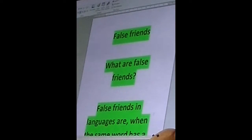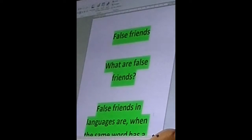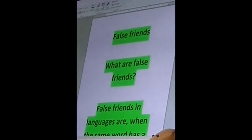So, what are false friends? Well, false friends are... wondrous people who will pretend to be a friend, but it's not really a friend. That is actually what false friends are.